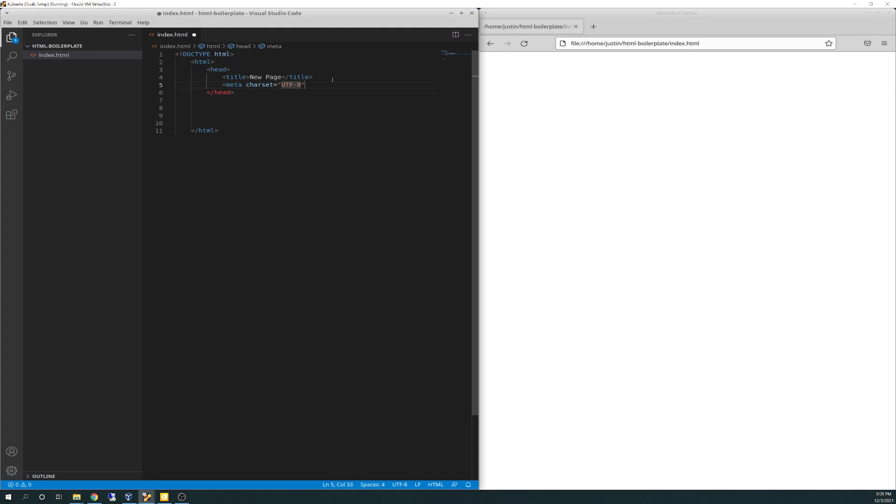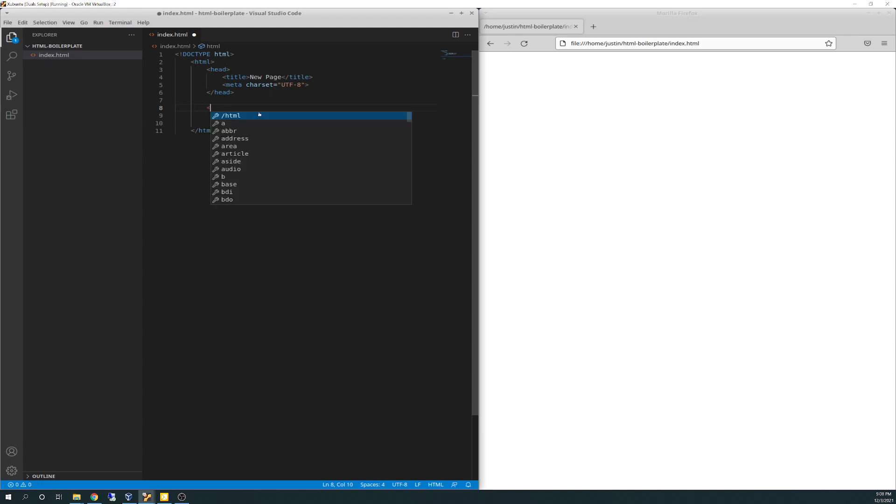So we'll close bracket that to complete that. Does not need an ending closing bracket on that particular one. And then I think we're going to go down here and put a space in there and do body, I believe, will be the next one.